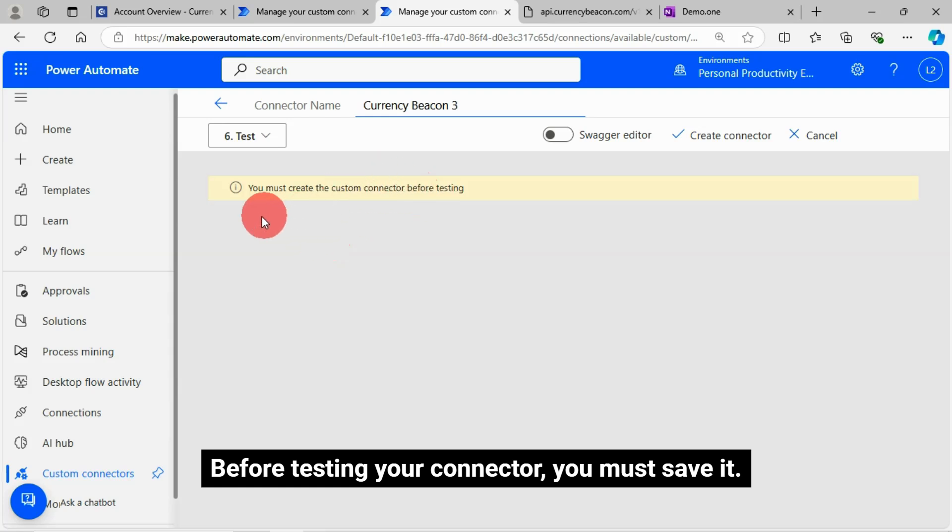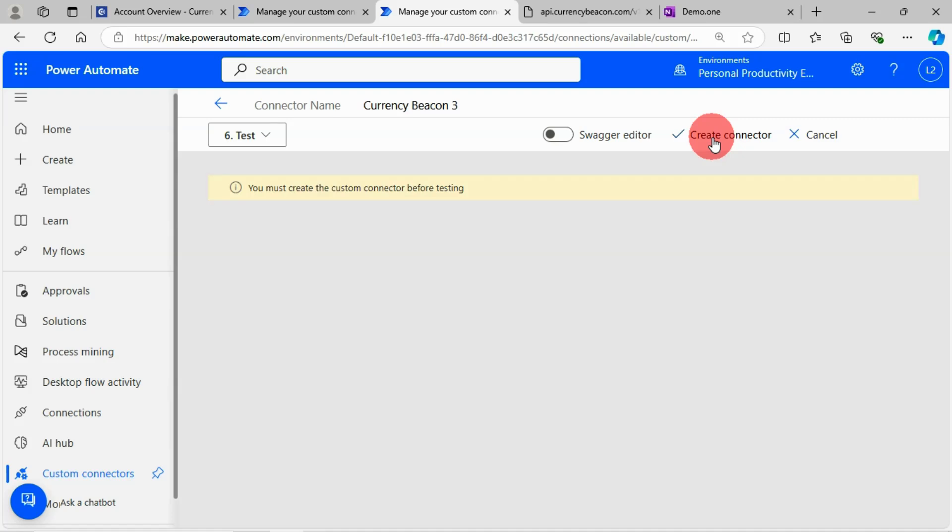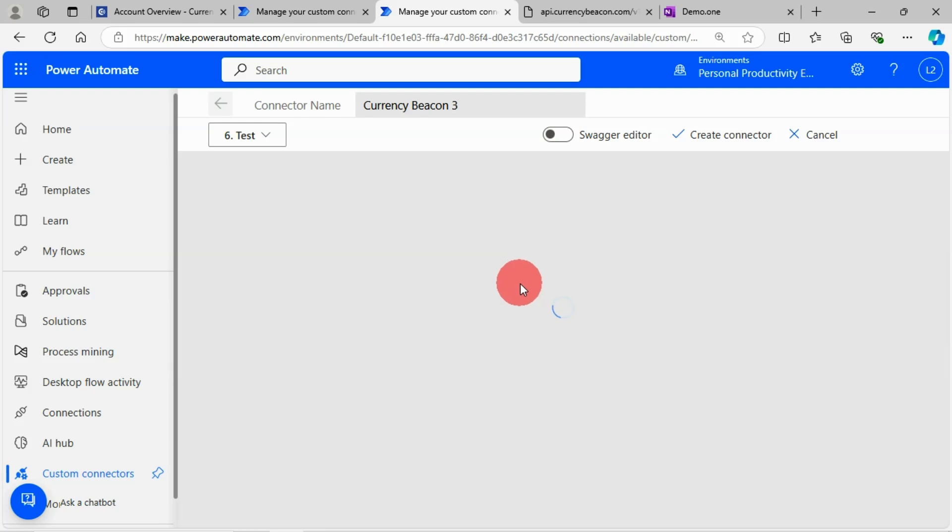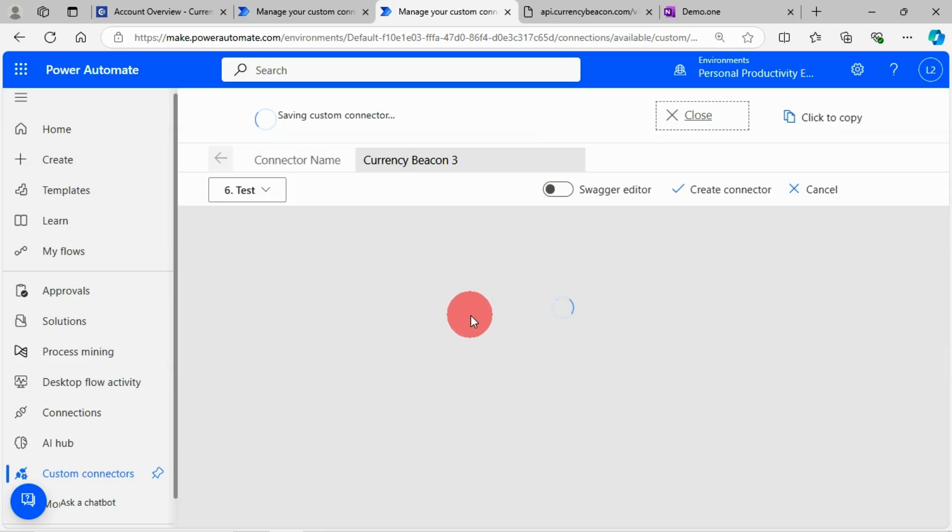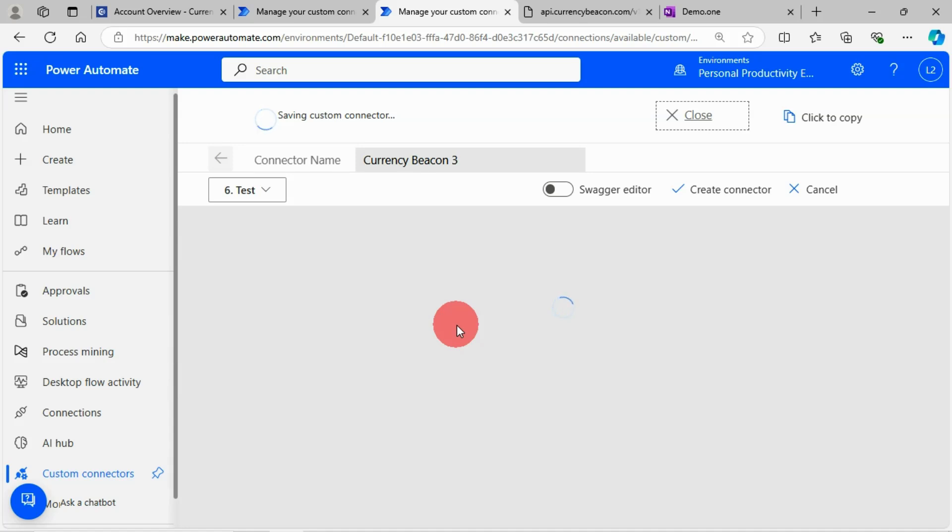Before testing your connector, you must save it.